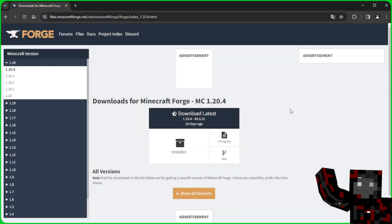To begin with, we need to download some files. You will find links to each of them in the description. The first file is for Forge itself.